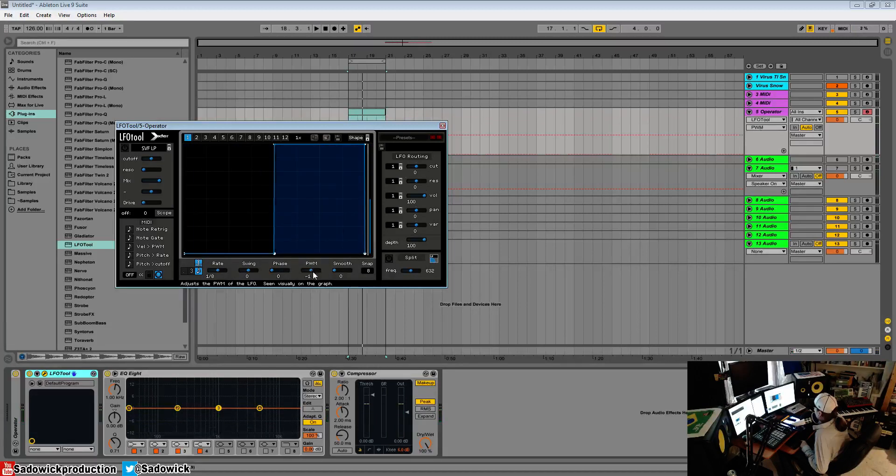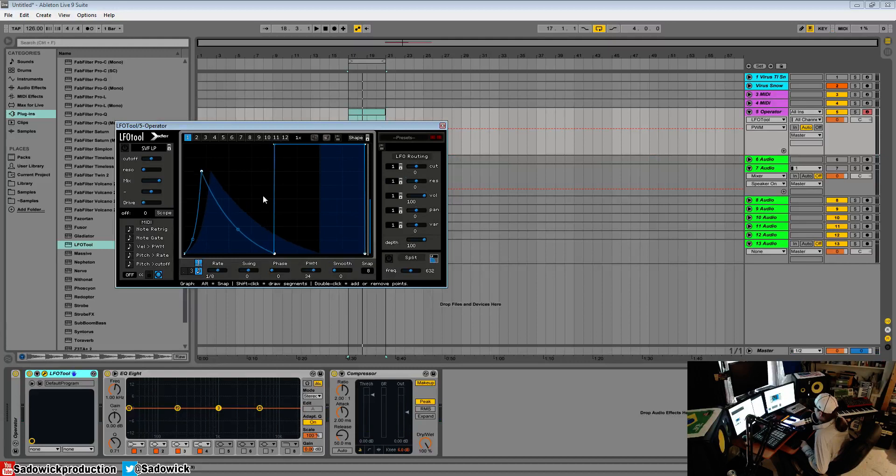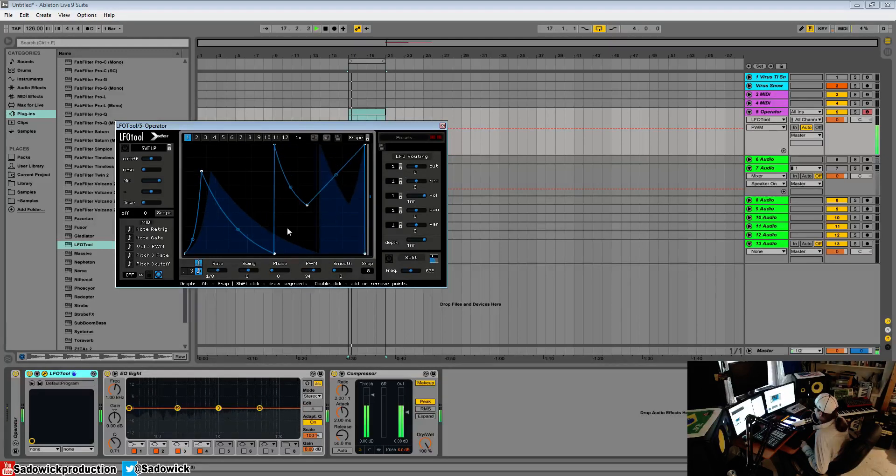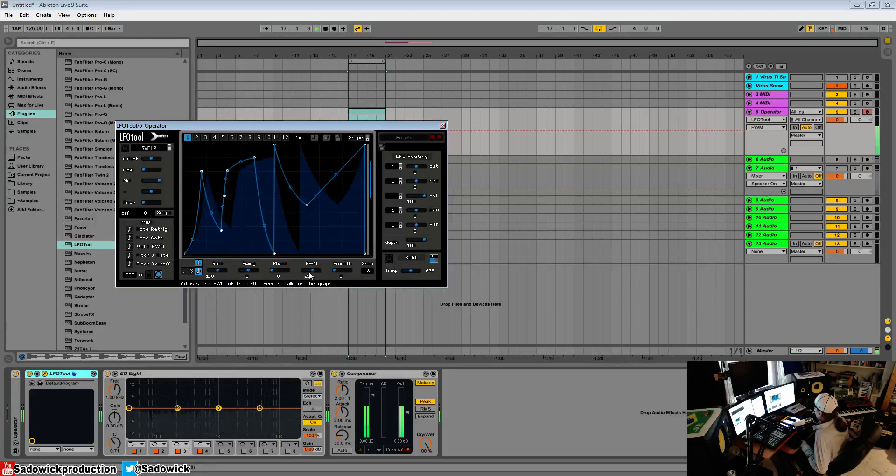Pulse width modulation will change the pulse width much like you would expect for a square wave, but for more complex shapes you can drastically change your sound.